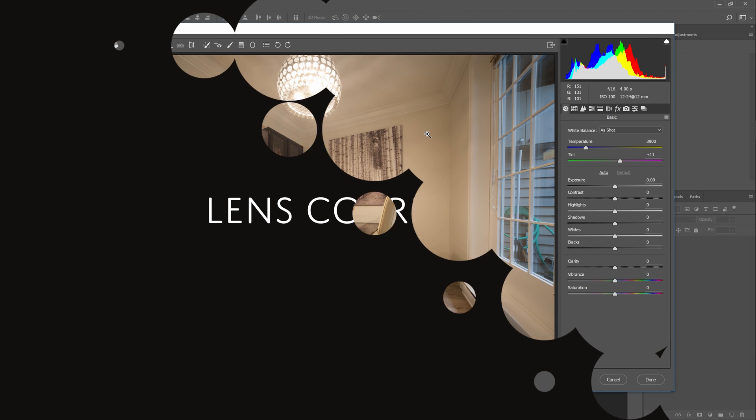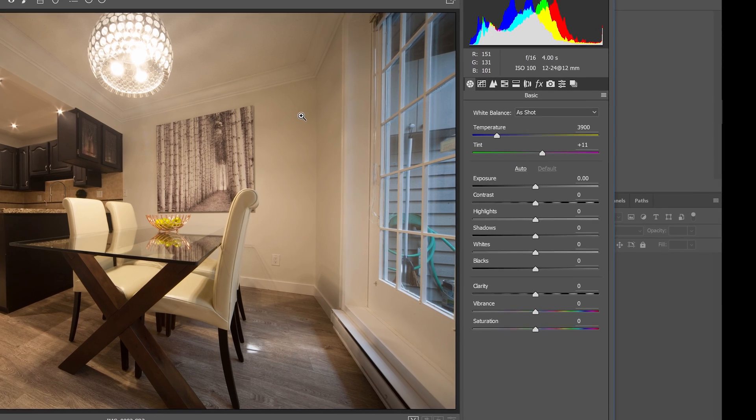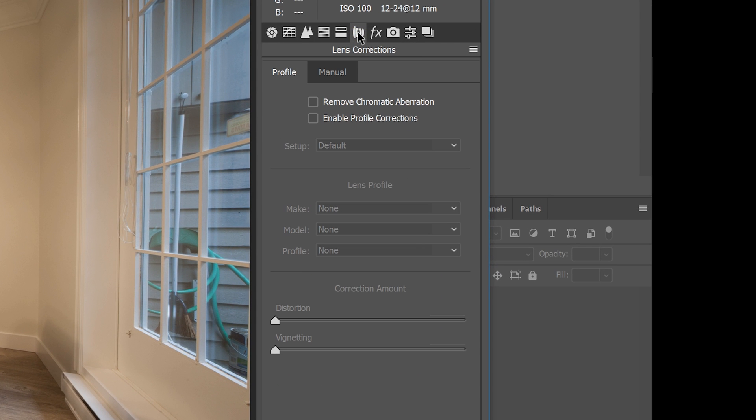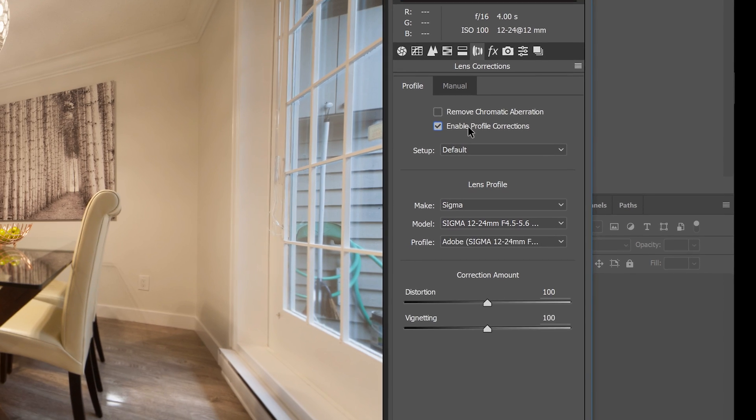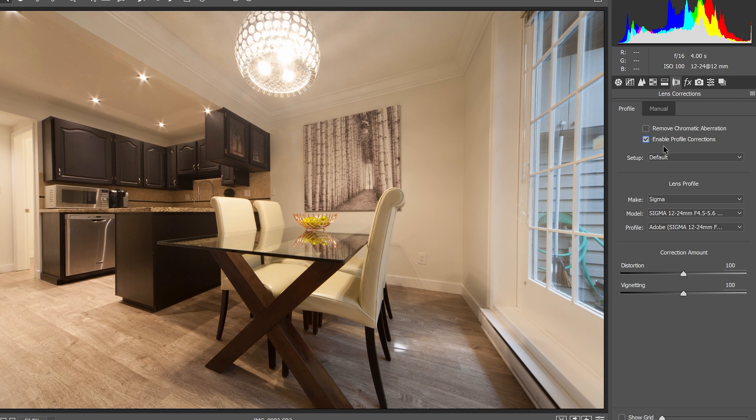The first adjustment that we're going to make is not actually the white balance or exposure. It's the lens profile which you can find in the lens correction area. Check mark the enable profile correction option and it'll automatically correct the distortion and vignetting. This will only work if Adobe has a profile for your lens.